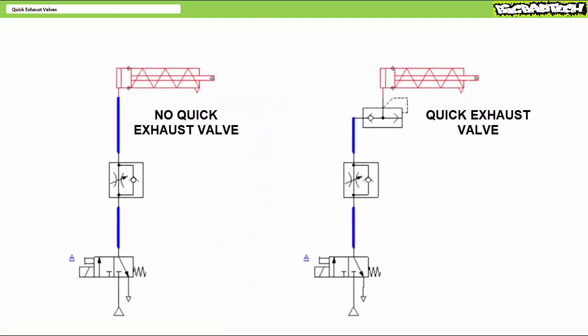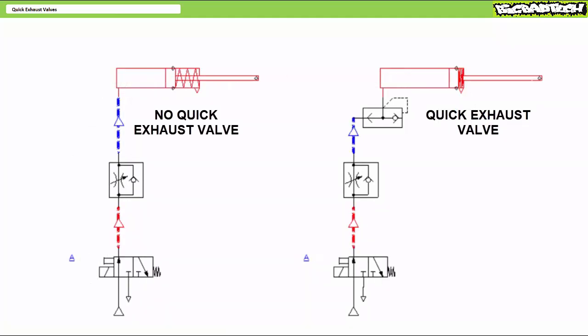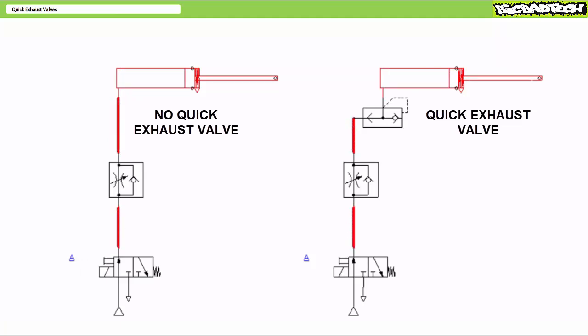Here's a simulation of the two circuits side by side. When solenoid A is energized, both cylinders extend with the desired speed.